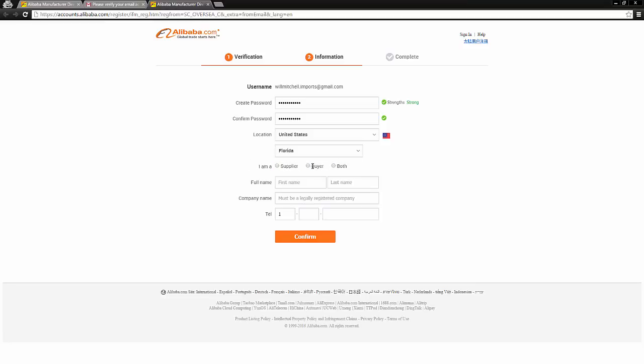Or both. Most people are going to put buyer, right? Because most people are going to be looking for suppliers sourcing products from overseas. So most of us are going to go ahead and click buyer.